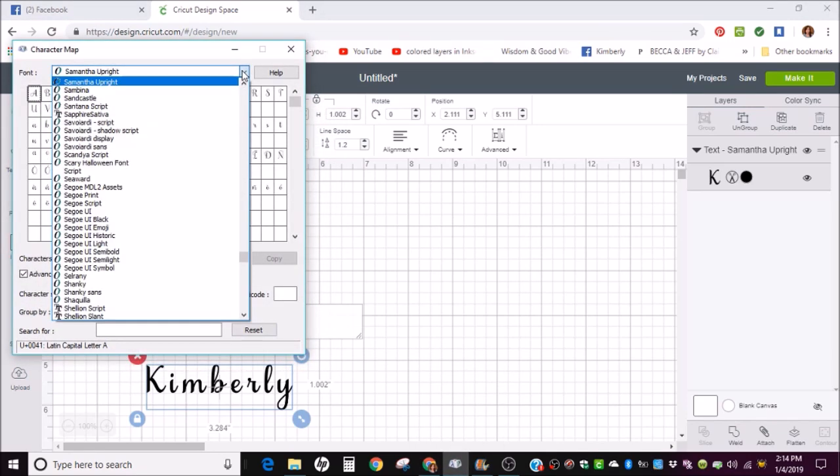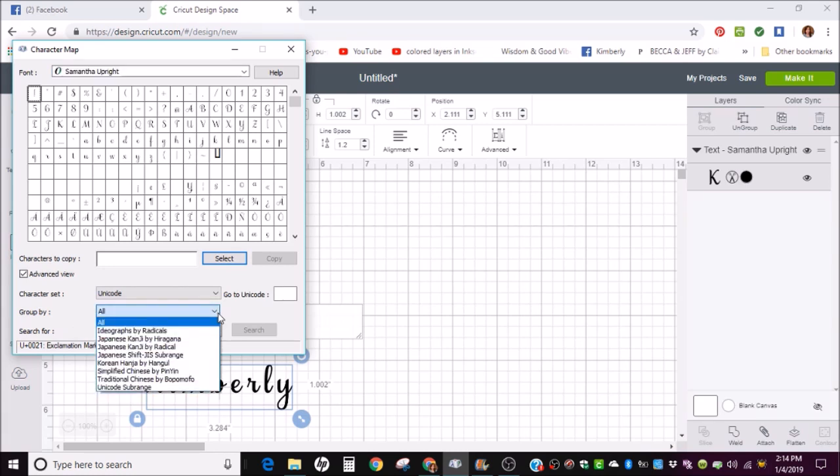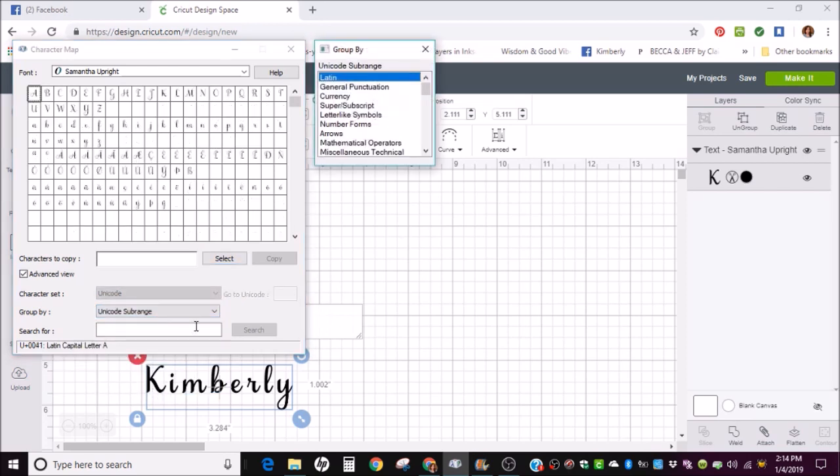And search for the font that you're using. I'm using Samantha Upright. And then move down here to Group By, and you'll want to set it to Unicode Subrange.